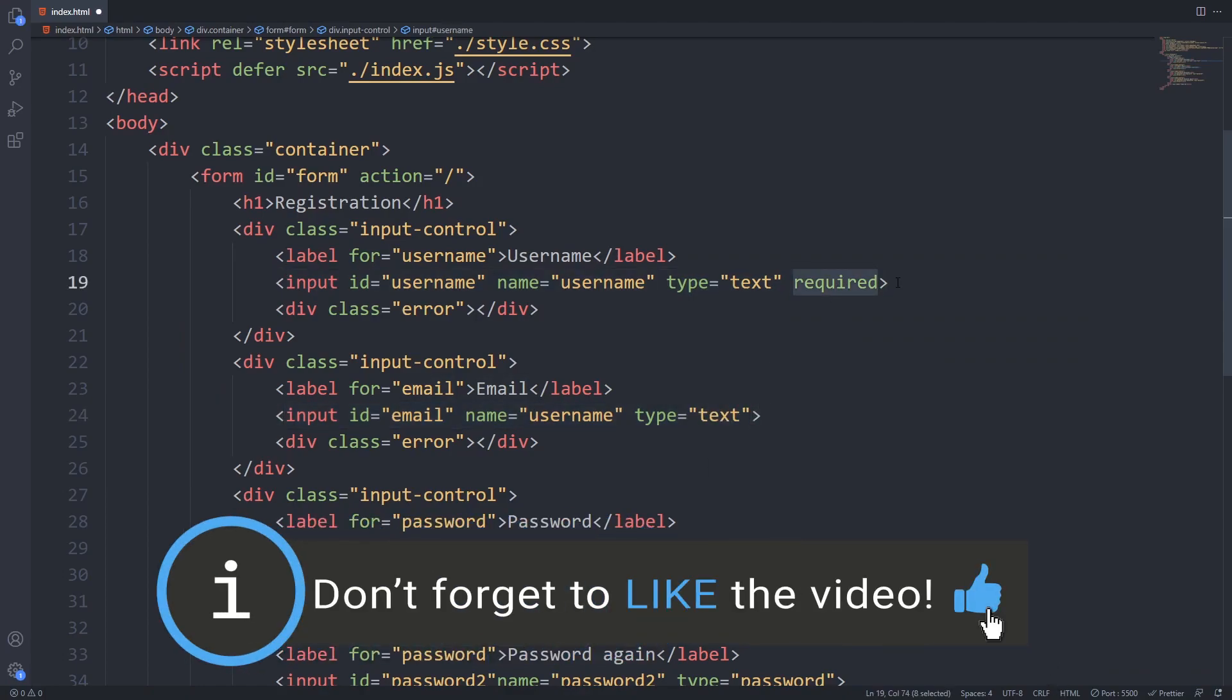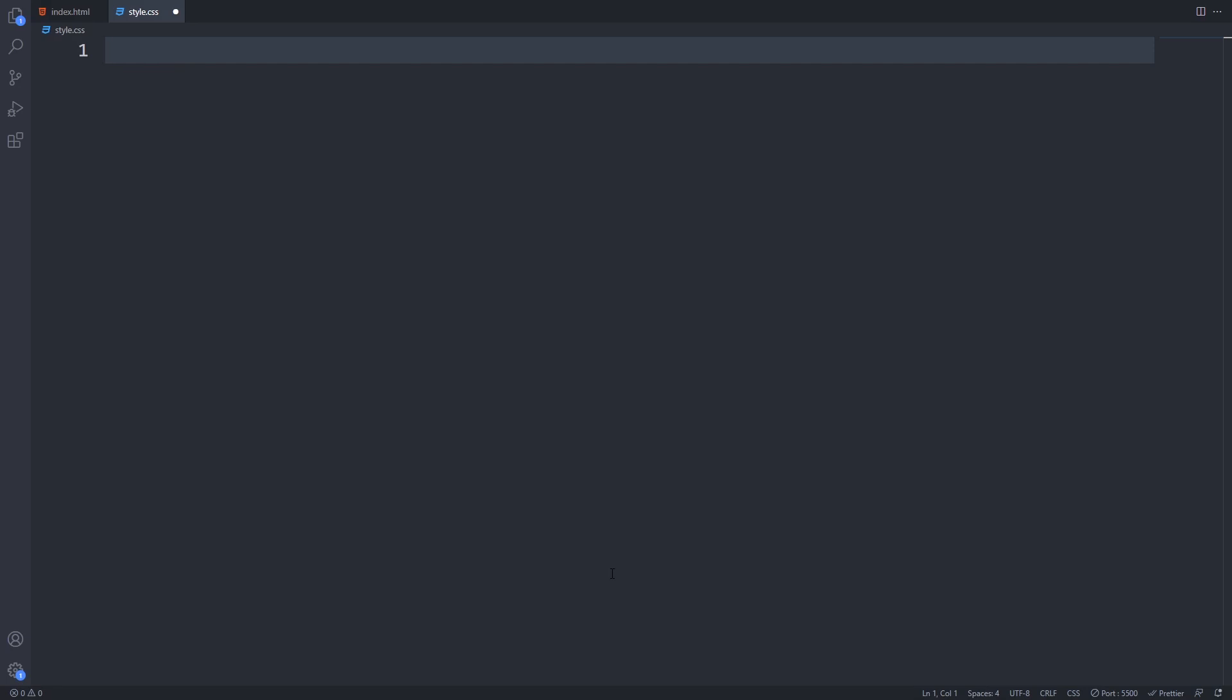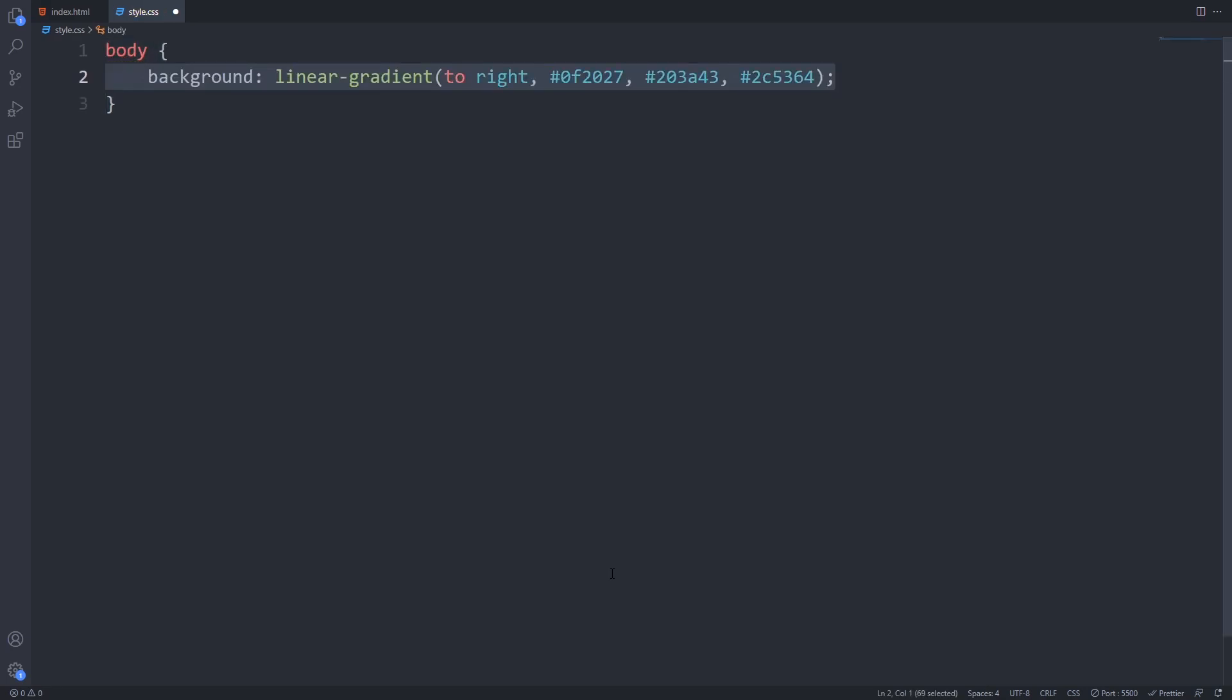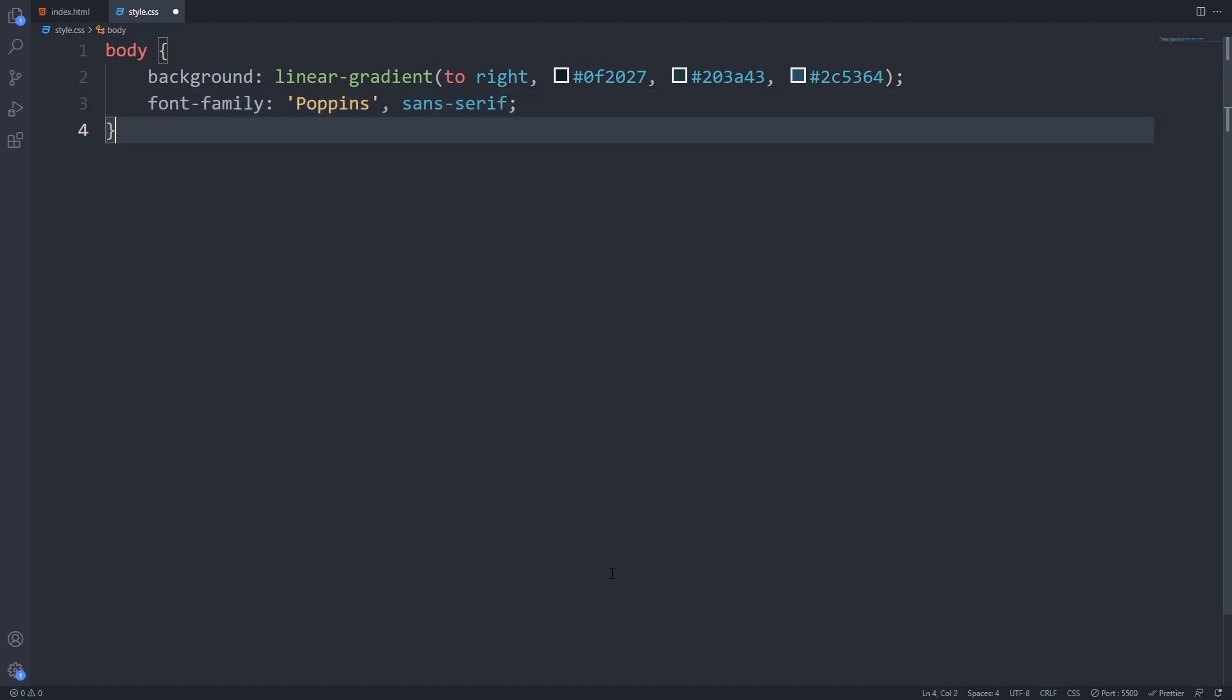Now it's time to make our form more beautiful. Let's create and open up our styles.css file. For the body I will use a linear gradient background and I will set the font that I included in our HTML file.